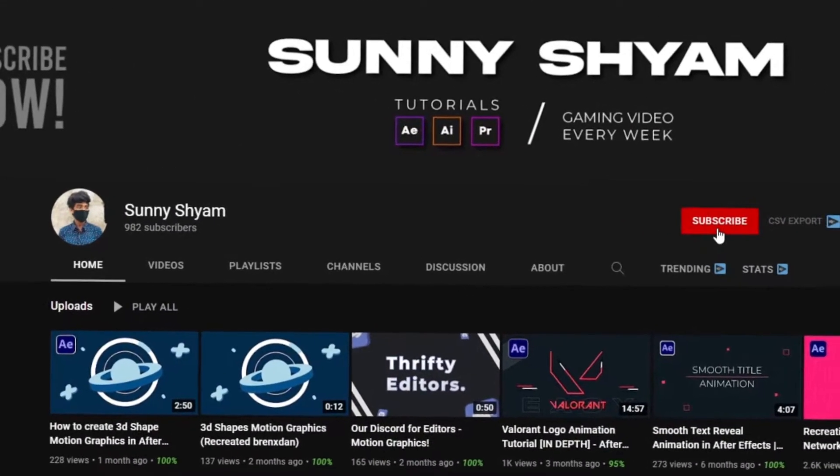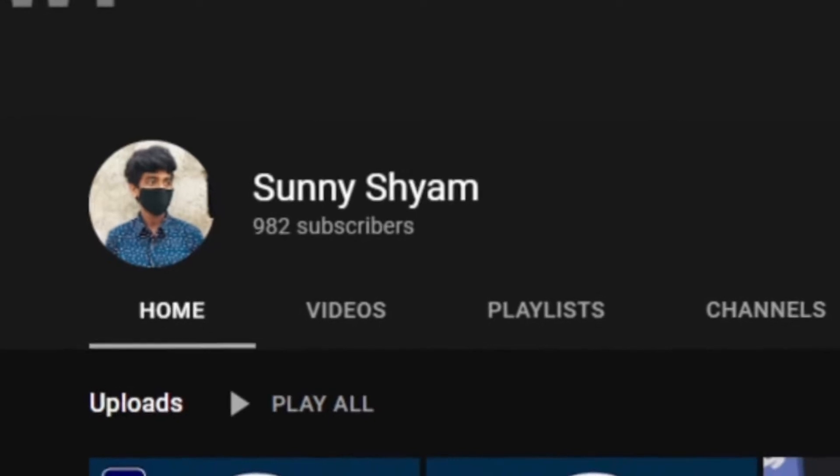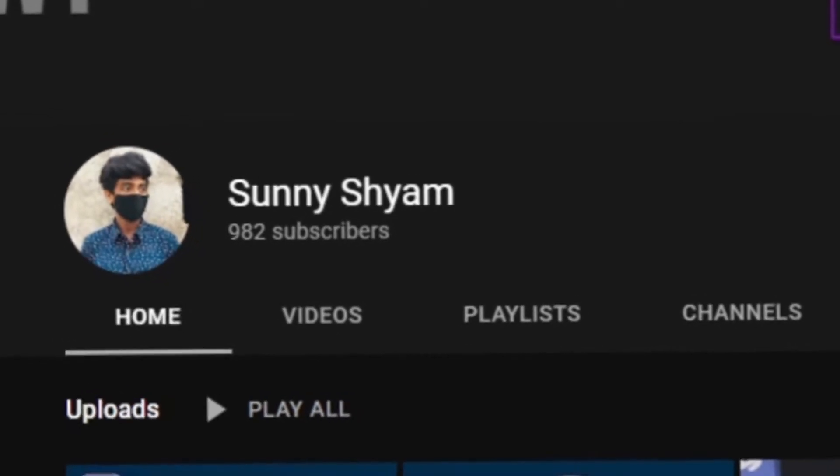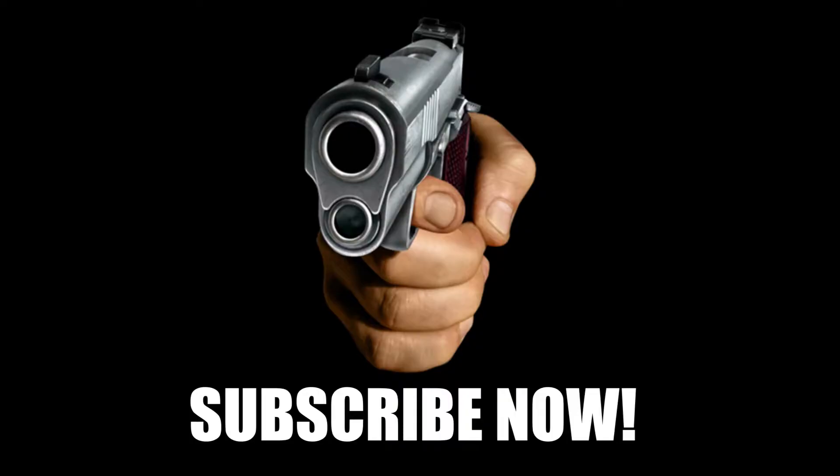Before we move on, we are close to 1000 subscribers, so make sure to subscribe. Do it now.